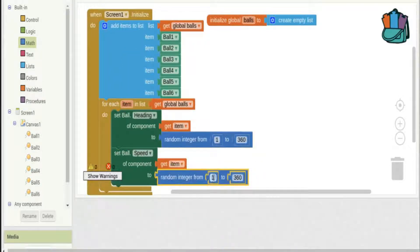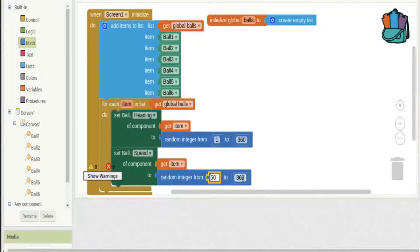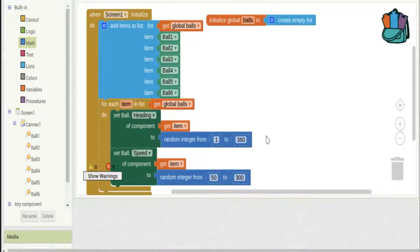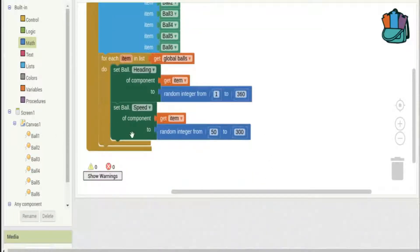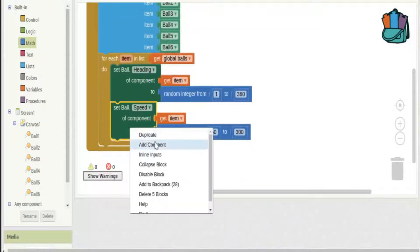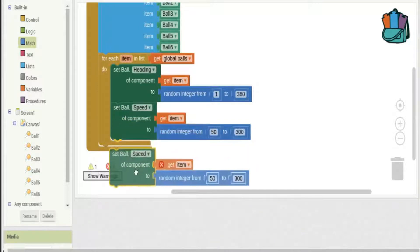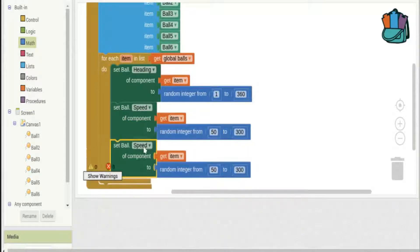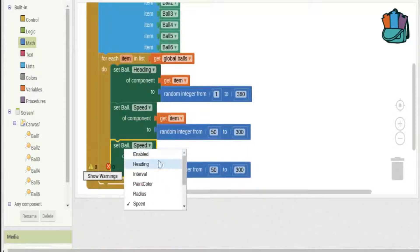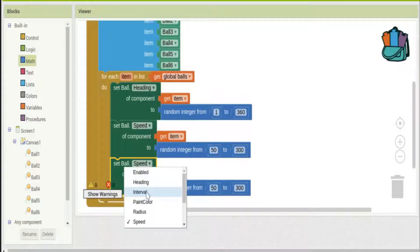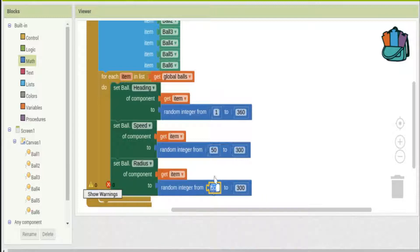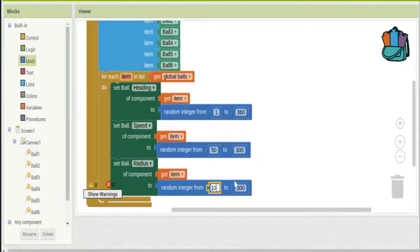And finally let's also change the radius of the balls and I'll set them to be anywhere from ten to I don't know forty.